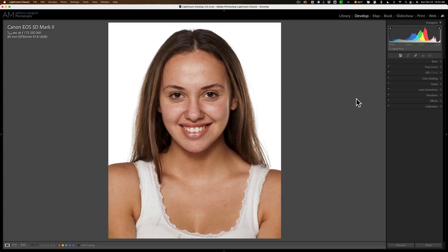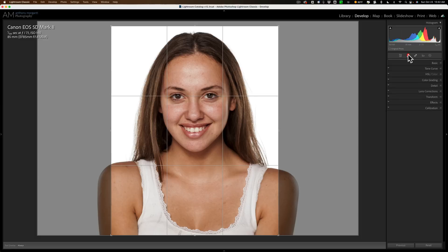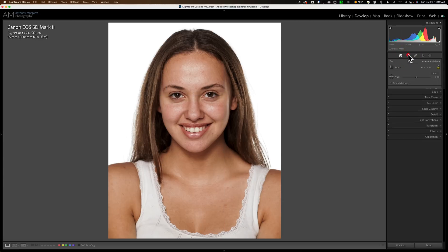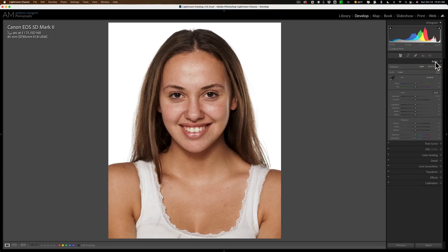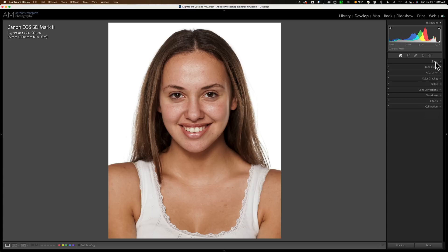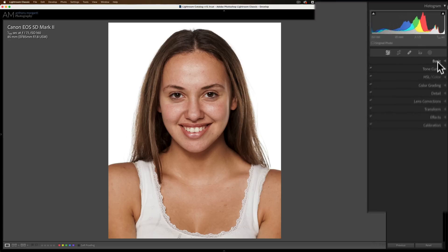We're going to be working on two different images. Both of them haven't been edited at all outside of cropping. This is a stock image that was shot horizontal and I cropped it vertically, but there's been no other editing done to it at all. I just want to jump right in and edit it as a portrait with these new portrait masking features.